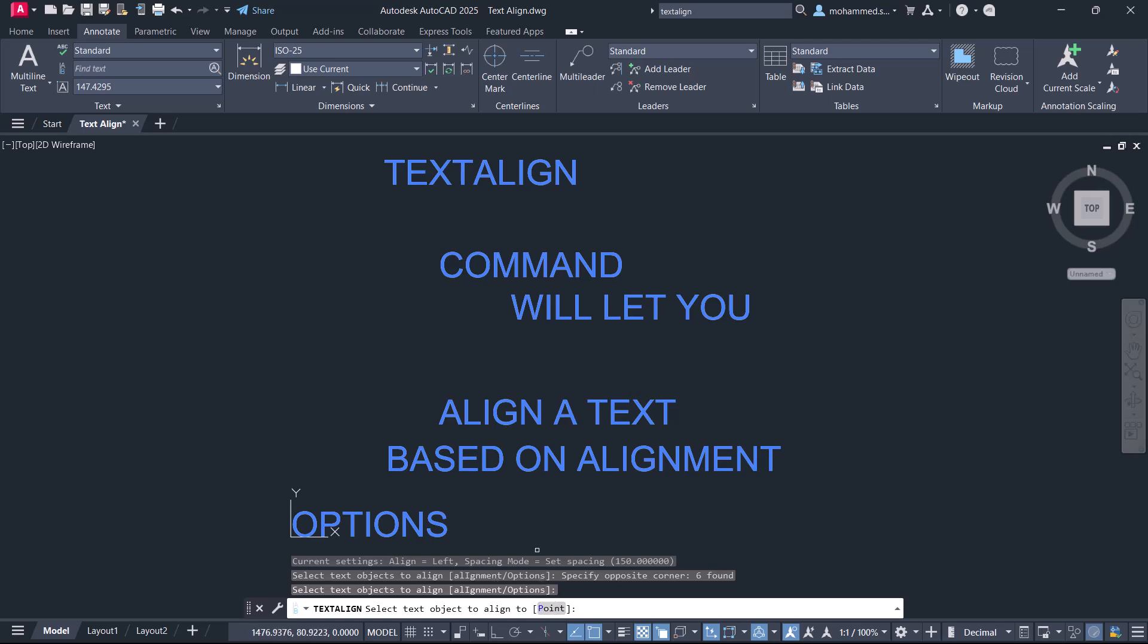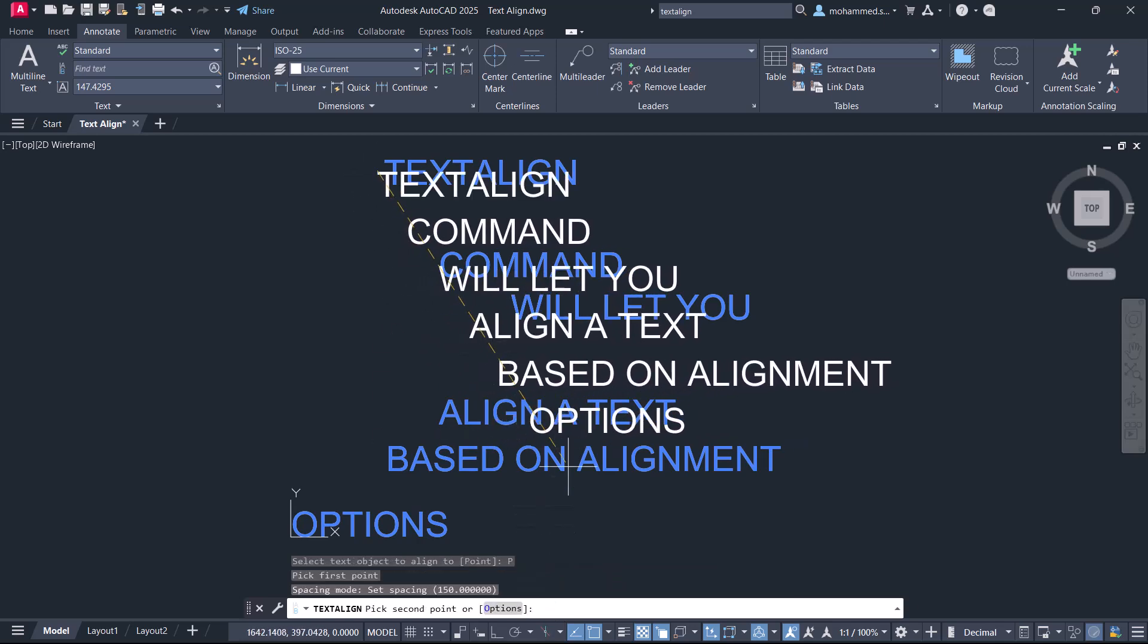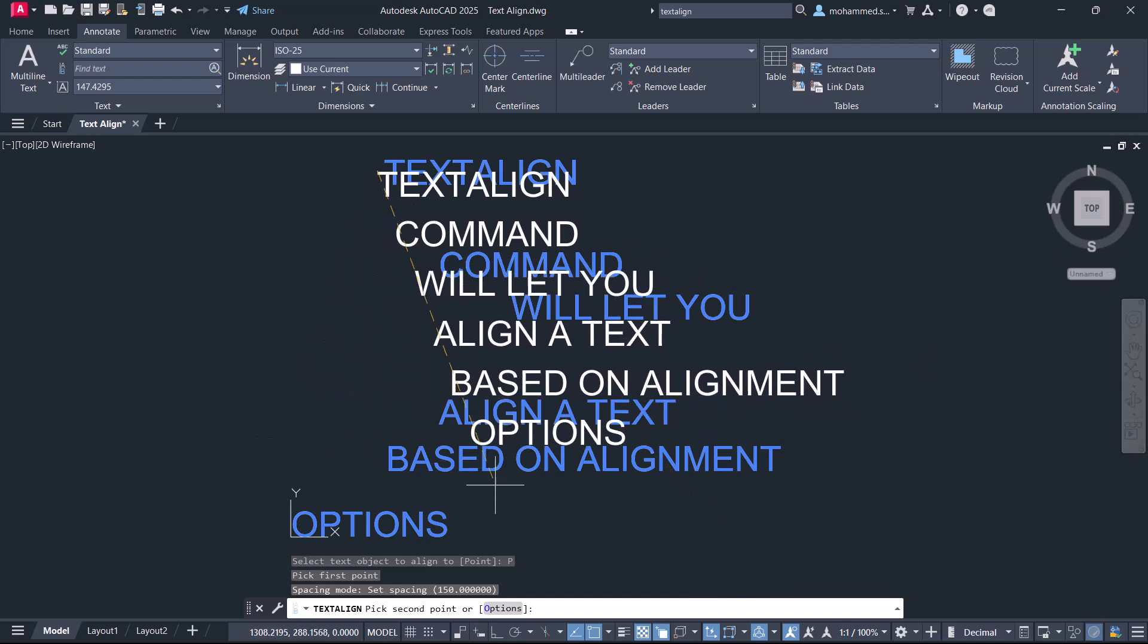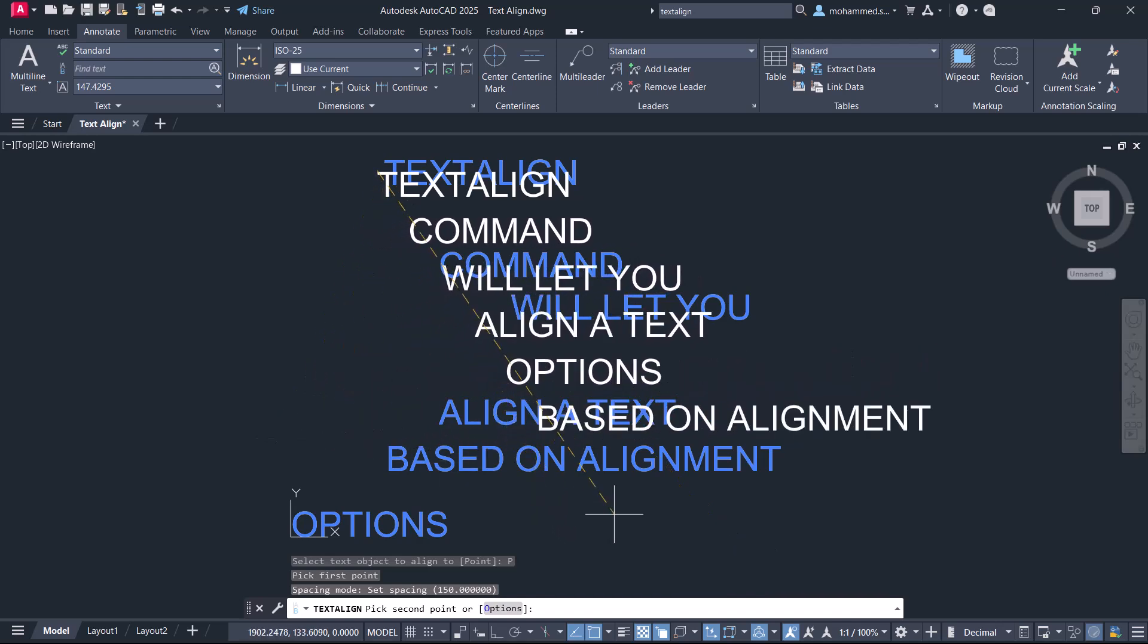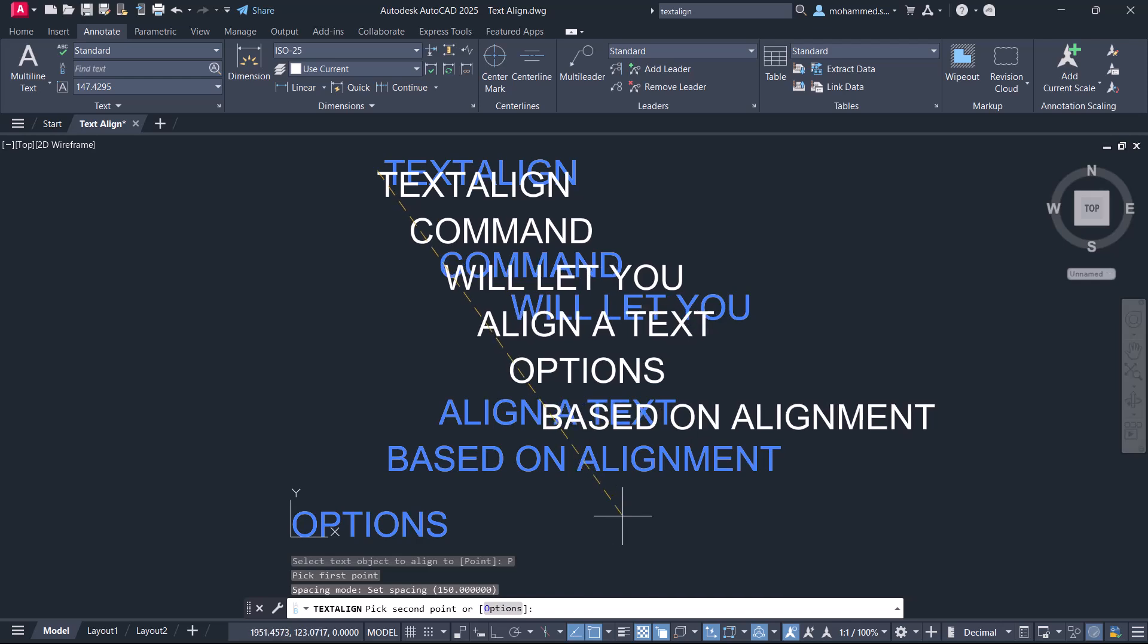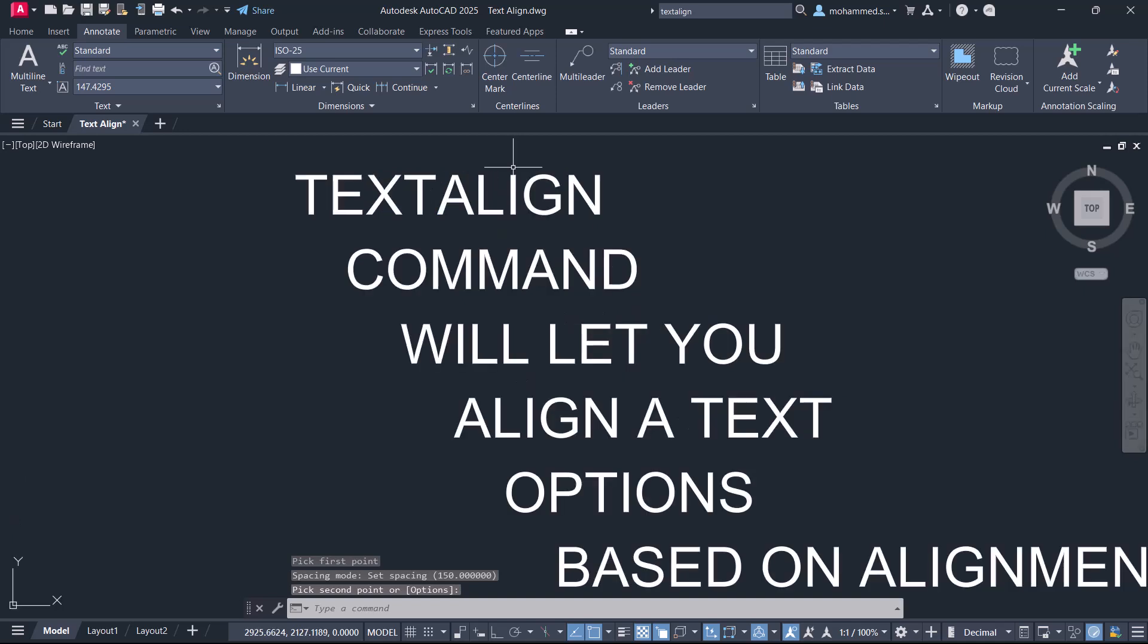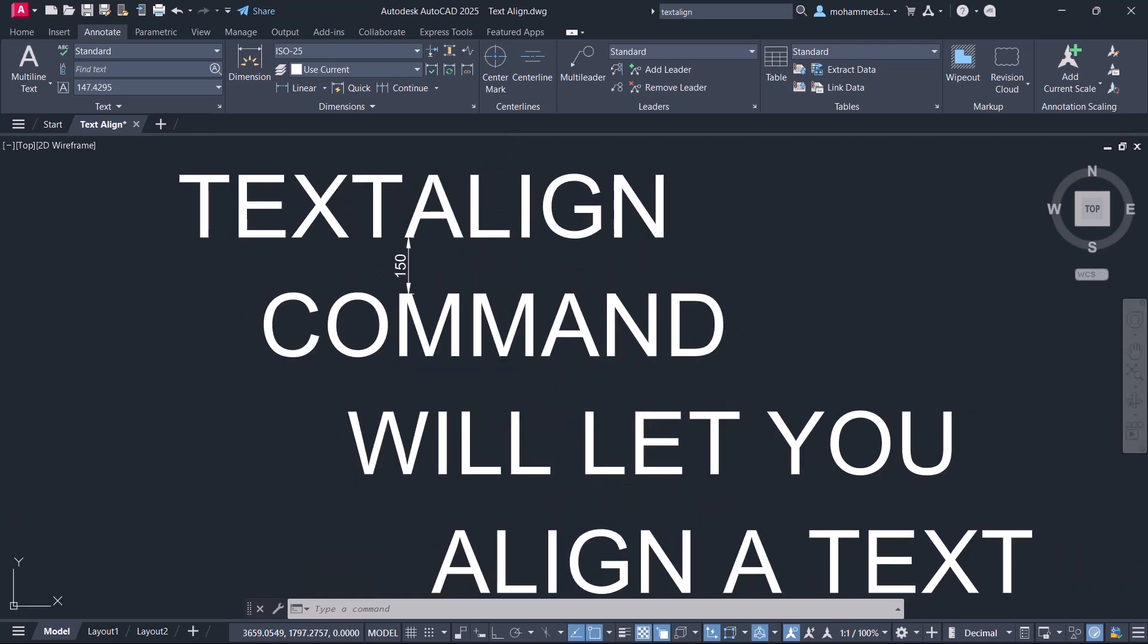This time, I would like to align along an inclined line. So click on Point and select the first point and the second point. You can see that the text automatically gets aligned along a line defined by picking two points, and the distance between these individual text objects is 150 units.